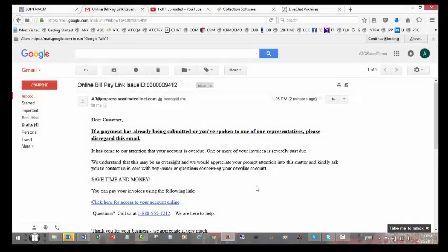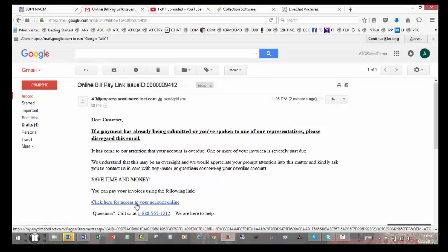The customer receives the email and can simply click to access their account online.